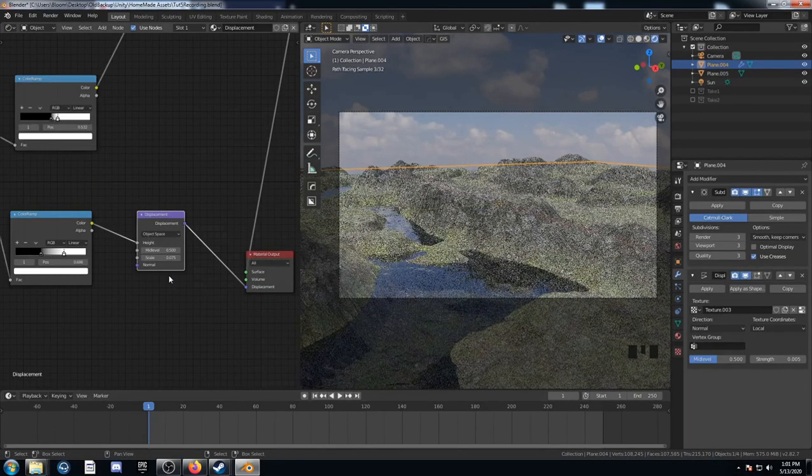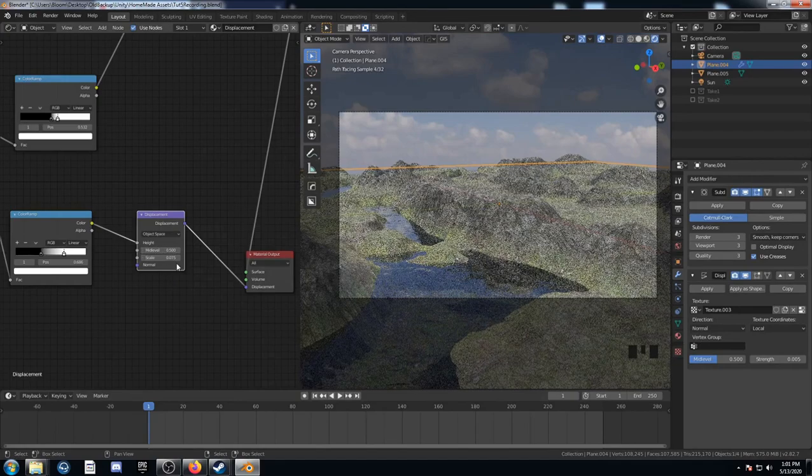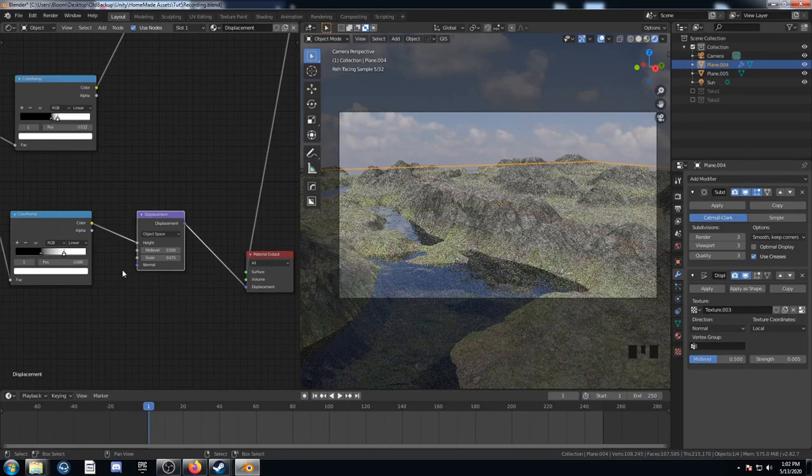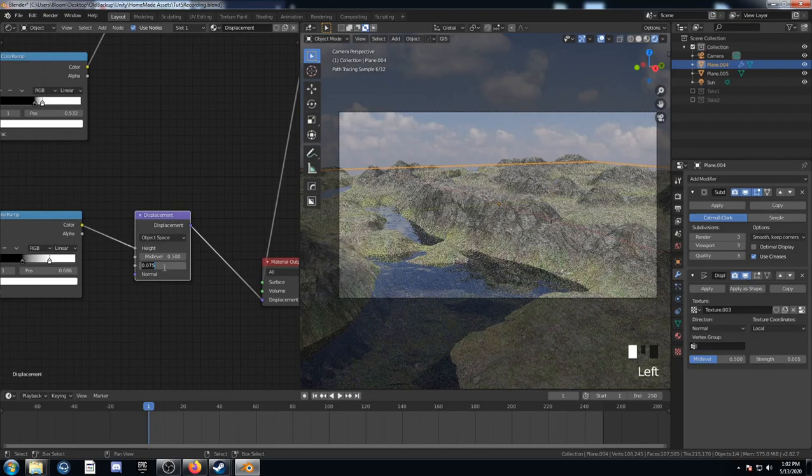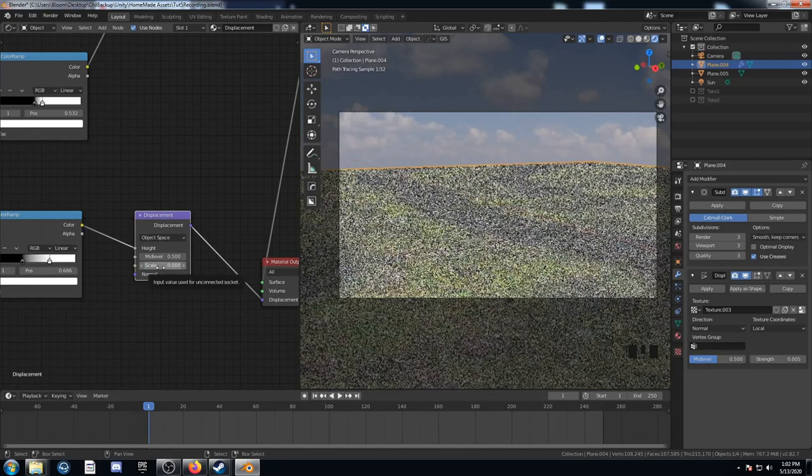The last thing I did is I animated this scale value on my displacement node. Let's click on here. I'm going to set it to 0. And I'm on frame 1.